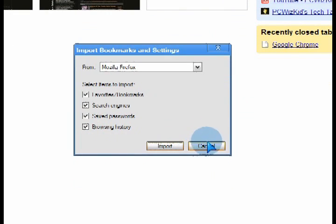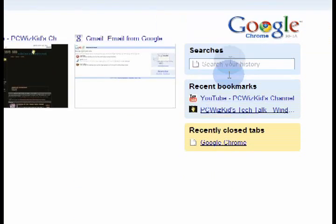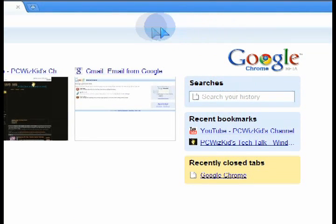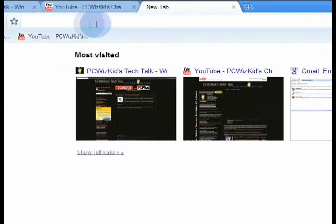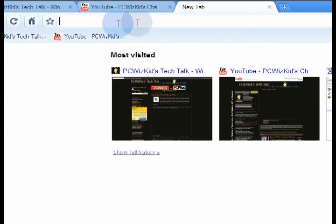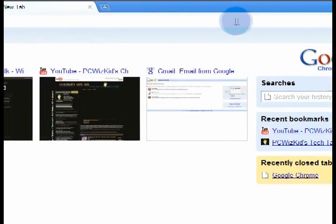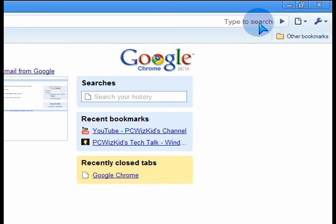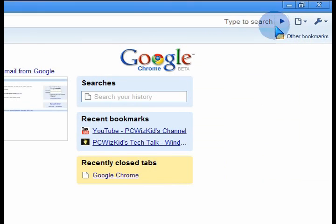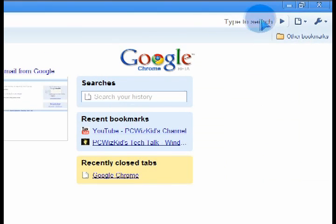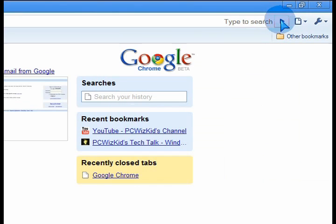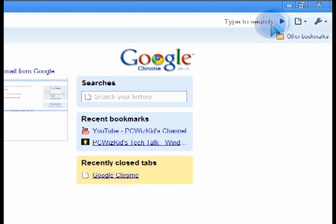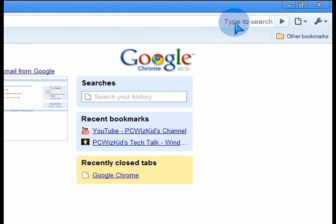So when you get a chance and if you're interested in trying the beta of Google Chrome, go ahead to the website, google.com slash chrome and download the beta. Try it out. Let me know what you think and I hope you liked this video and thank you for watching.